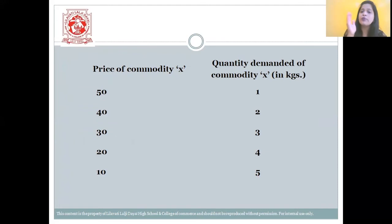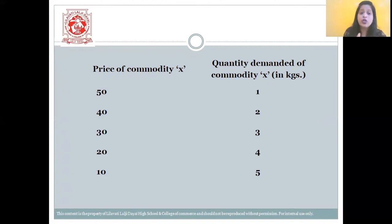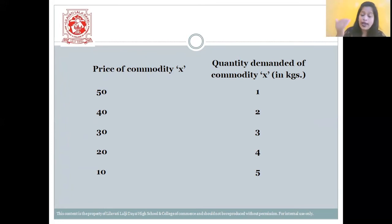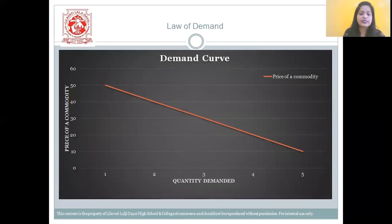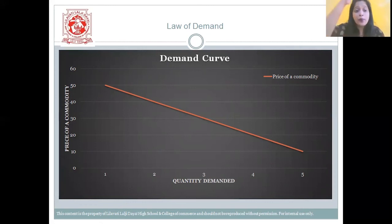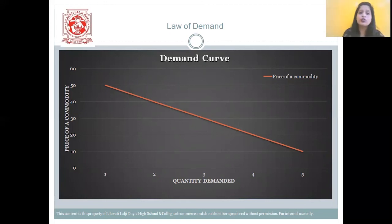Now let us look at the diagram showing price of the commodity and quantity demanded. From the table: when the price was 50, you purchased 1 kg; when it became 40, you purchased 2 kg; and when it became 10, you purchased 5 kg. So when the price of the commodity decreases, the demand for the commodity increases. In the demand curve, the x-axis shows quantity demanded and the y-axis shows price. When the price of the commodity increases, the demand for that quantity falls — you can see a downward slope in the demand curve.